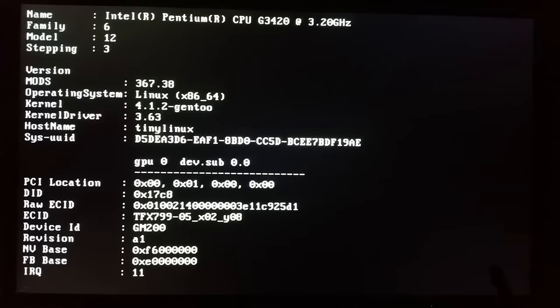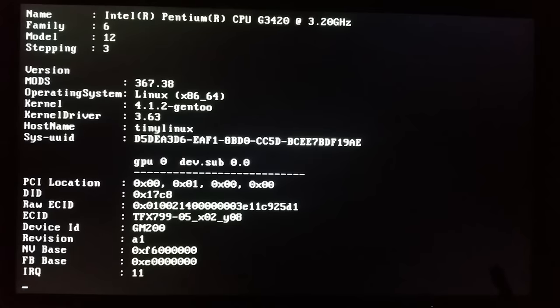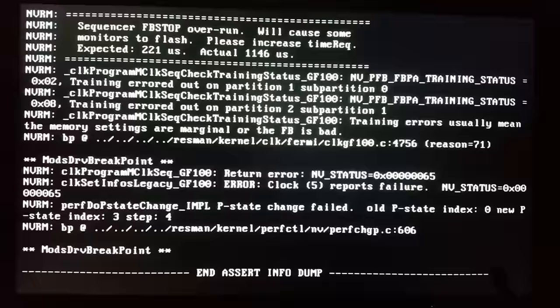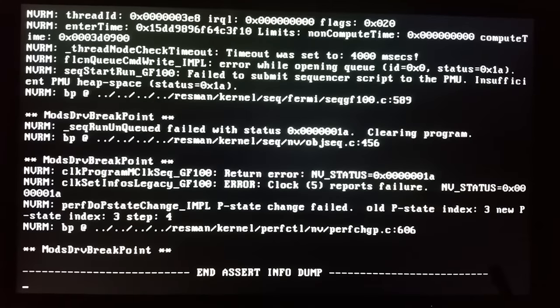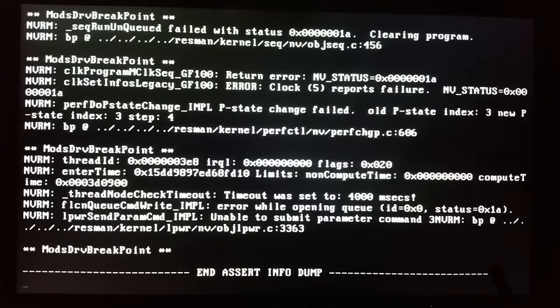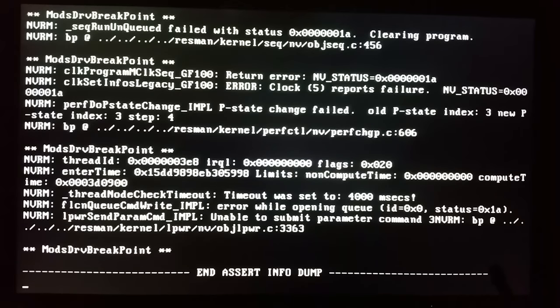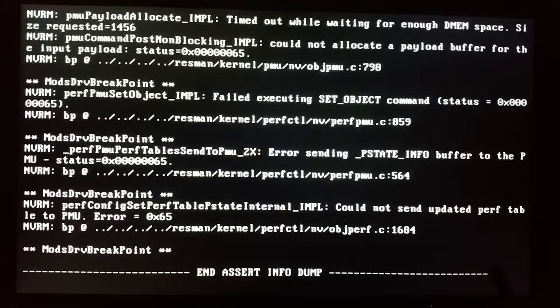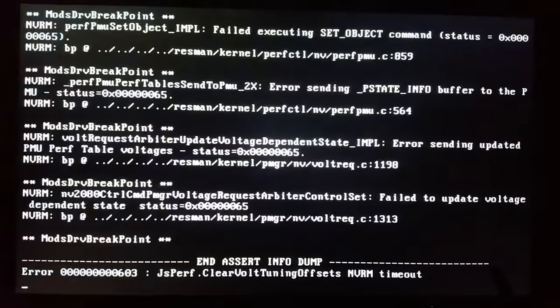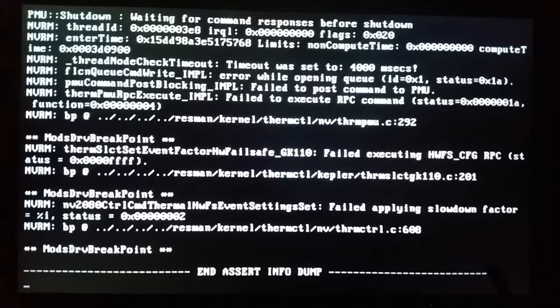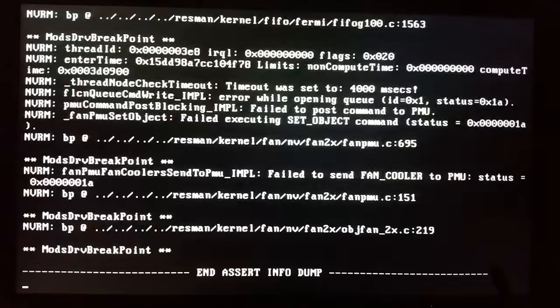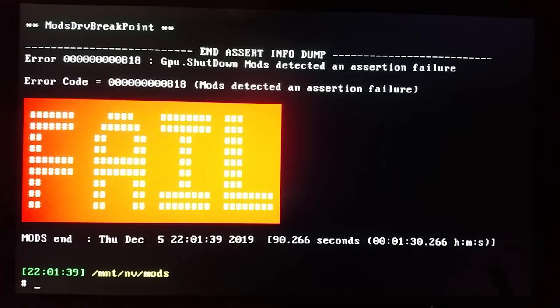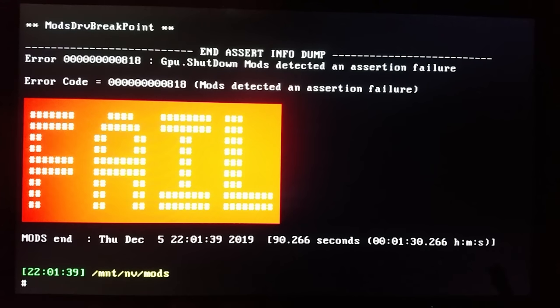And as you can see Linux has started and we are running MODS now. It will run its preset test for quite a while now and will give a result at the end. Okay and we have booted. MODS had run its tests and they failed but that's all right because we're not interested in MODS here.